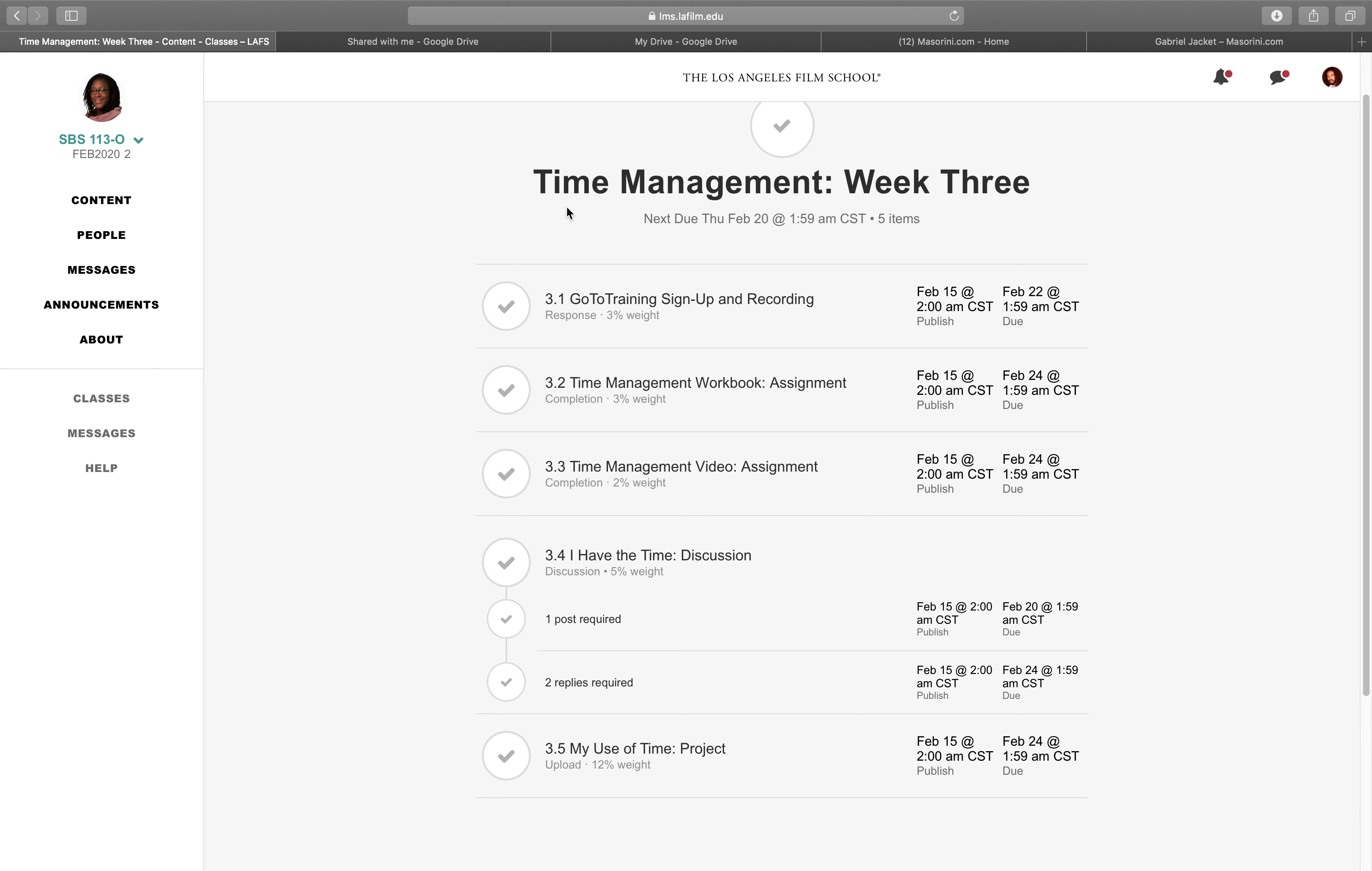This is time management week three for behavioral science, which is a general education subject, and this will be my final general education subject. I will be starting my major next month. I only have two weeks left. I'm so happy and excited about it because I am almost over this behavioral science, but it is interesting.